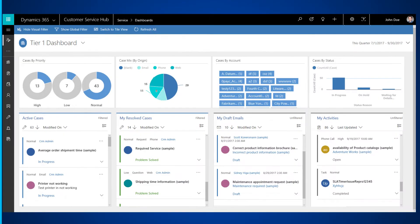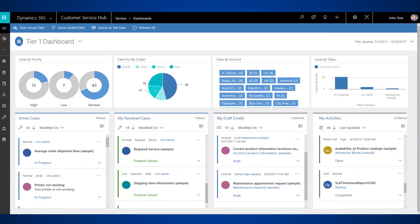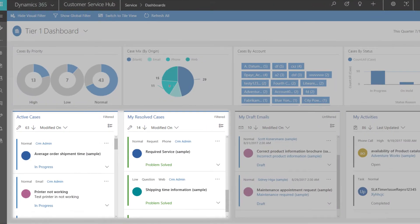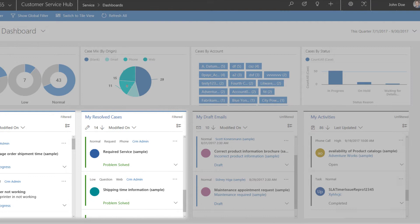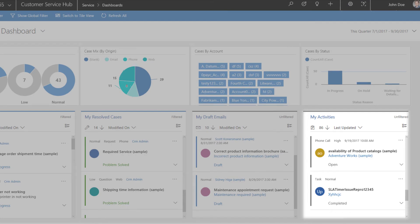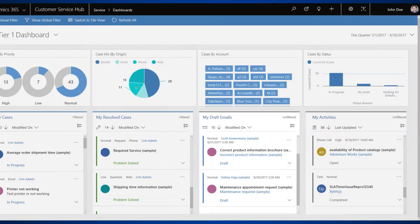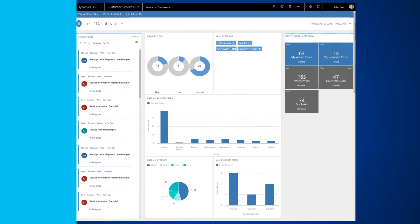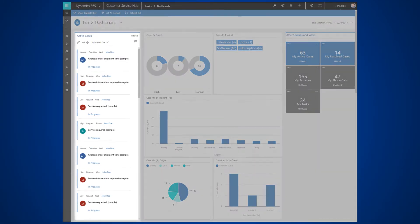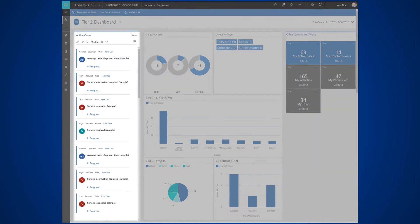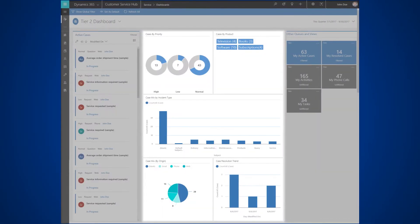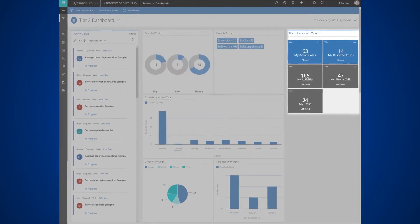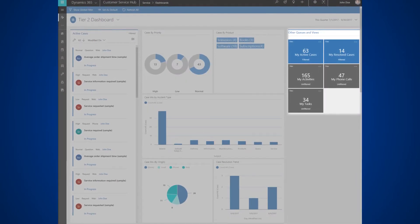The Tier 1 dashboard provides you with the details of active and resolved cases, the tasks and activities you need to perform, and the status of emails you are drafting for customers. The Tier 2 dashboard gives you a glimpse of active cases, chart views, and cues of items that need your focus.